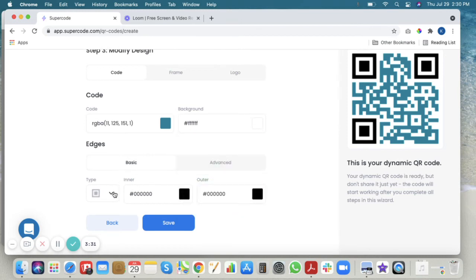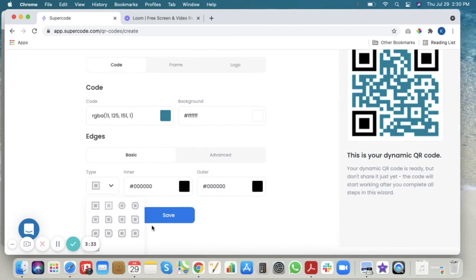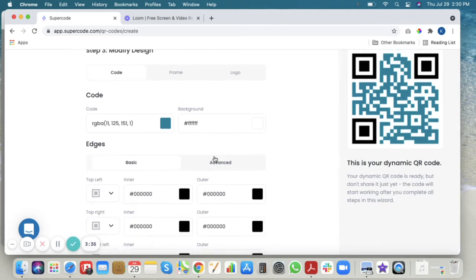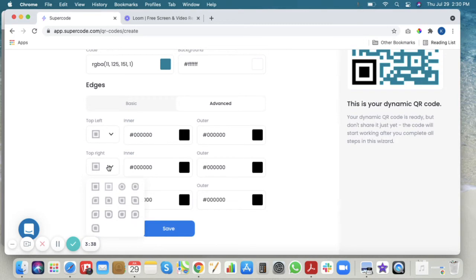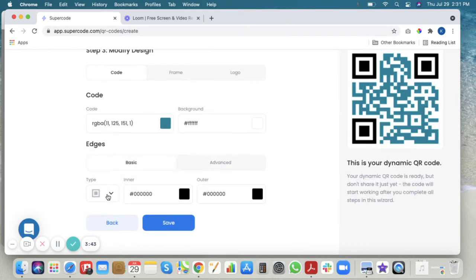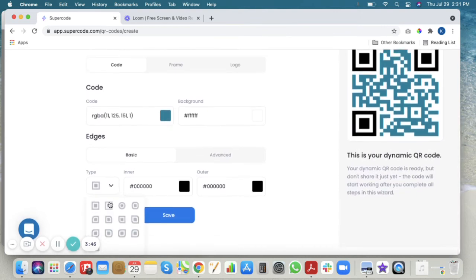With the basic edge option you can make all of your edges the same, or with the advanced edge option you can make all of your edges different. So we'll just make them all the same today.